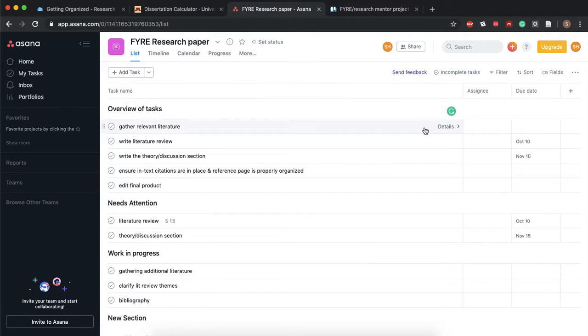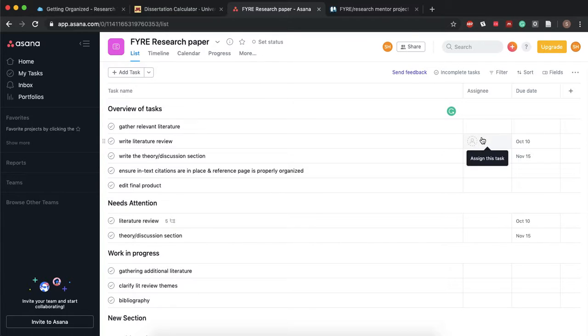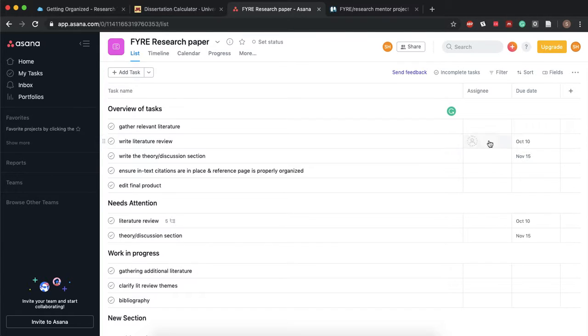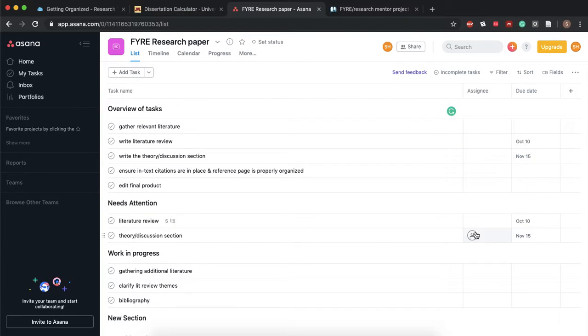Once you're working with your group you can assign the task to one of your group members just so that they know hey this is the thing that you should be working on. Also here's the due date, just to make sure that everyone's kind of on the same page.